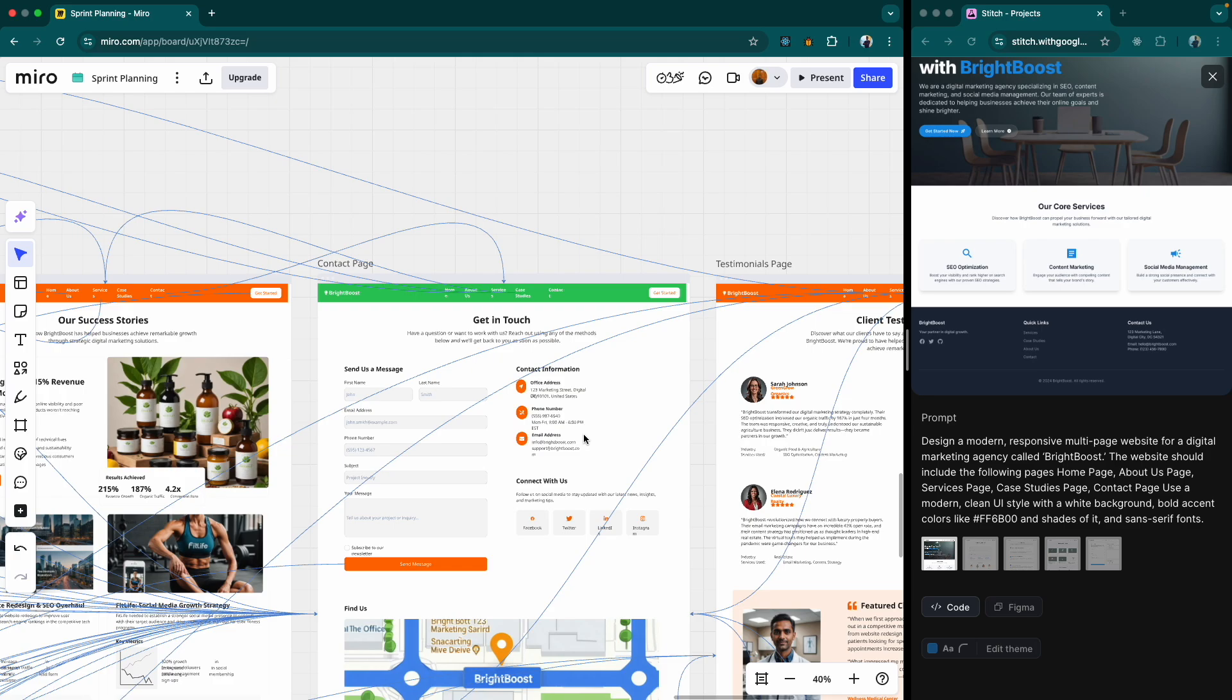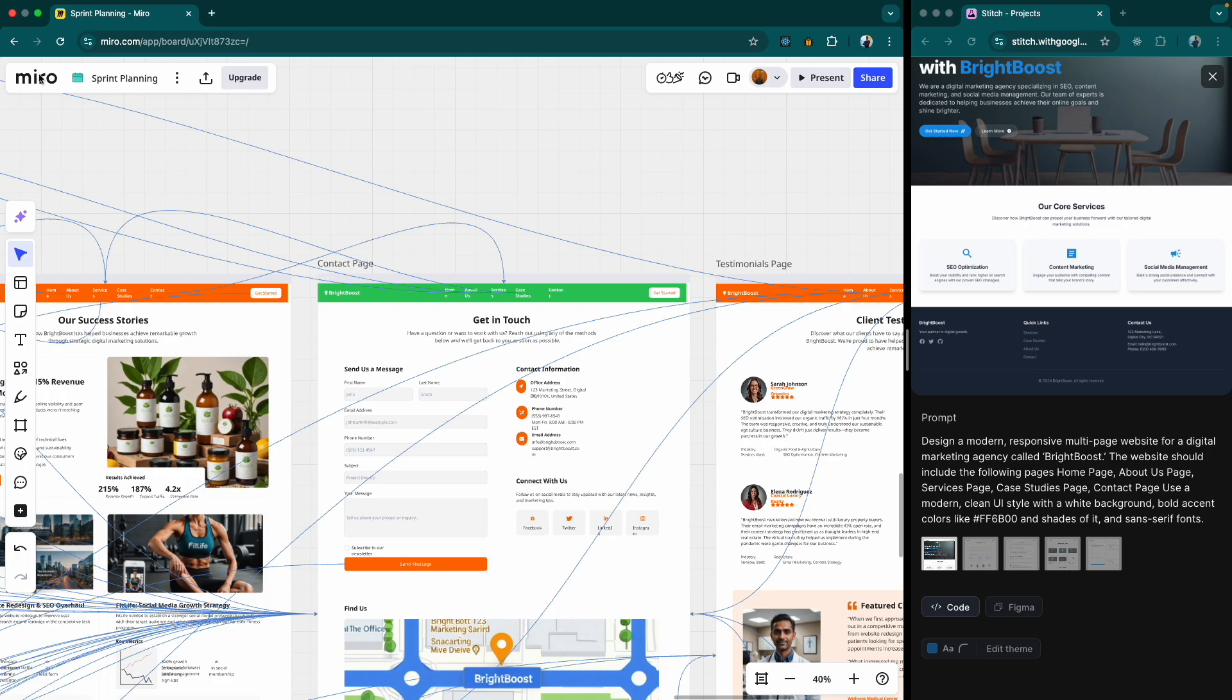Alright, that was a head-to-head test between Google Stitch and Miro AI. If you found this helpful, hit that like button, maybe even subscribe because I've got more AI tool breakdowns coming soon. Thanks for watching and I'll see you in the next one. Bye-bye for now.